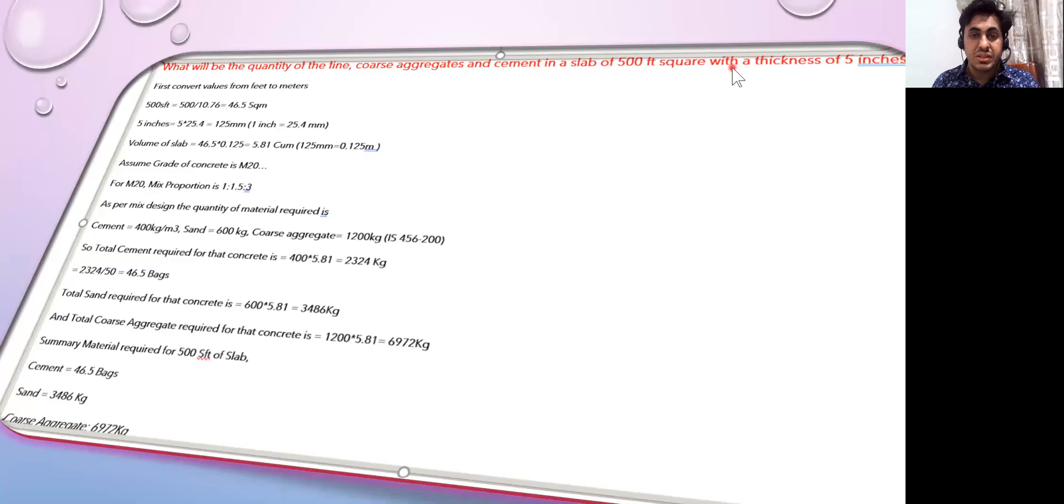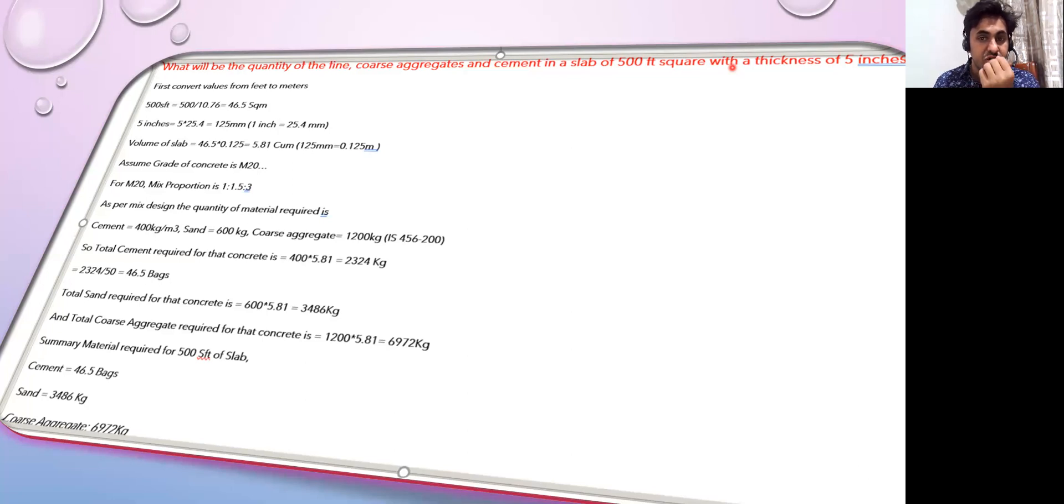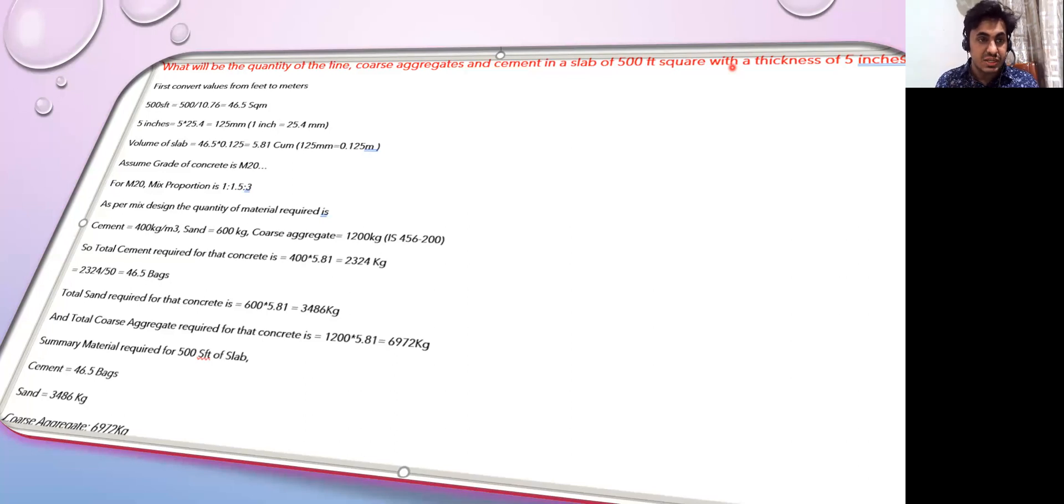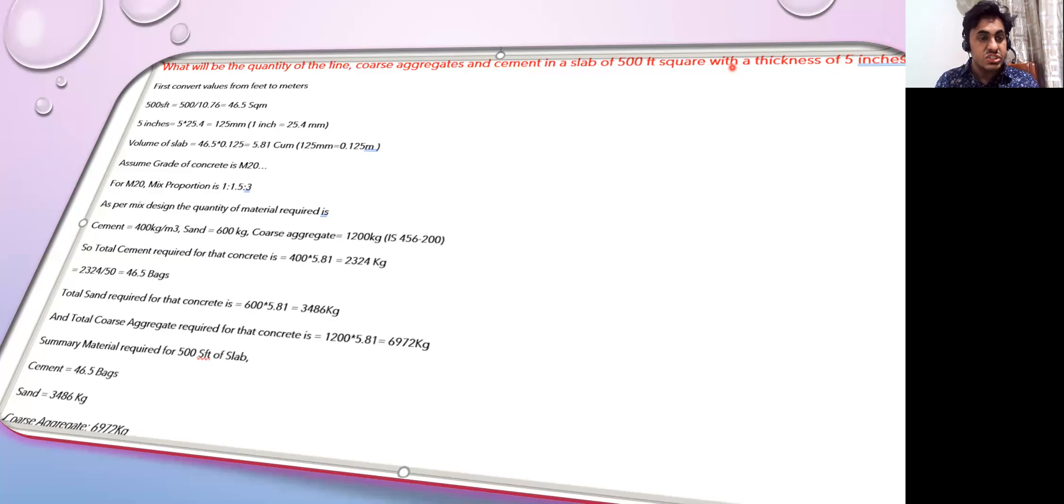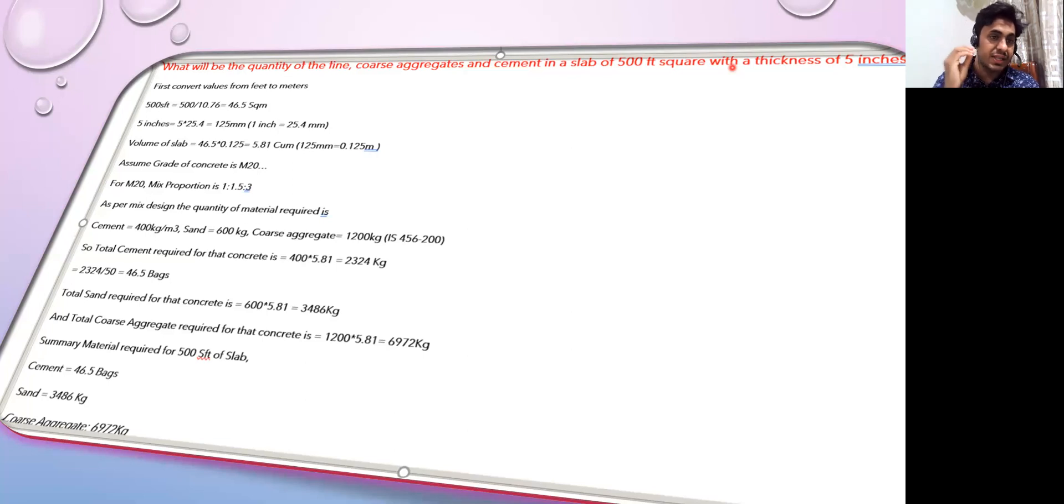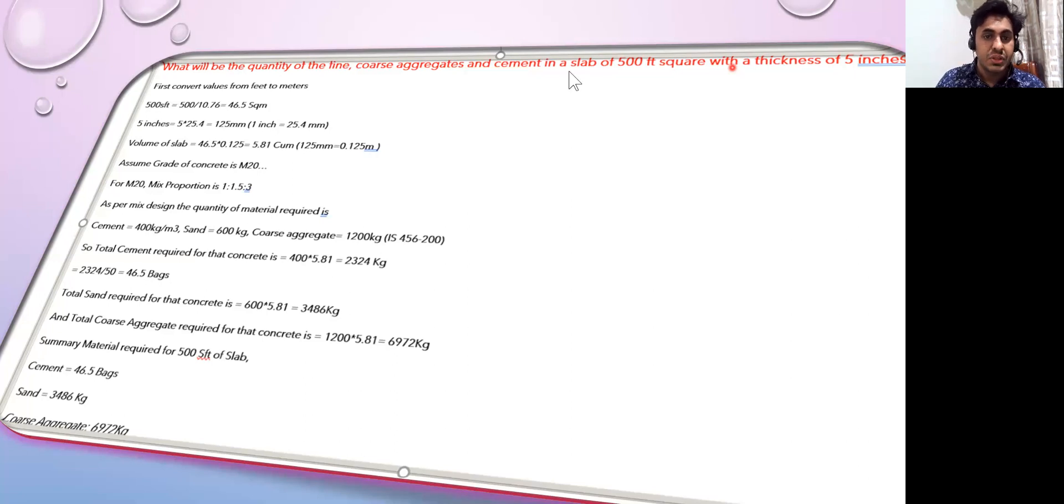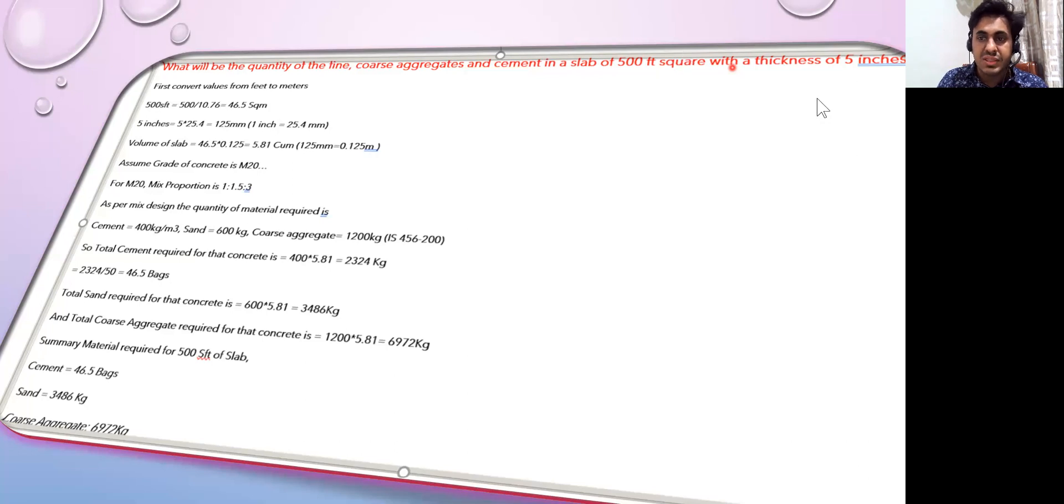Hello learners, in this lecture we'll see what is the total quantity of cement bag, coarse aggregate and sand that is required if I want to do a 500 square feet slab. Let's say you're working as a site engineer and you have a 500 square feet slab and the manager has told you we need to do the casting of this slab. It is given that 5 inches is the thickness of the slab.